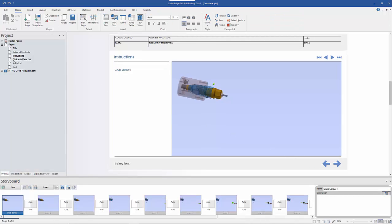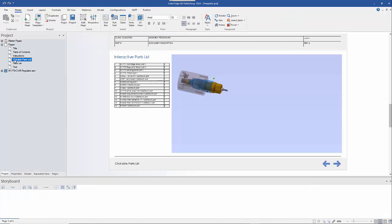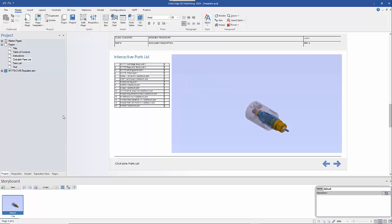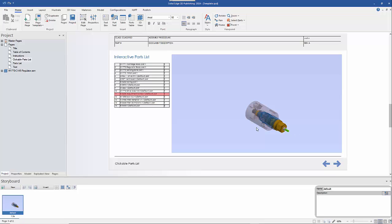Looking at the next page, we have a clickable parts list — an interactive parts list where clicking on an item highlights it, and vice versa: clicking on the part highlights it in the parts list.